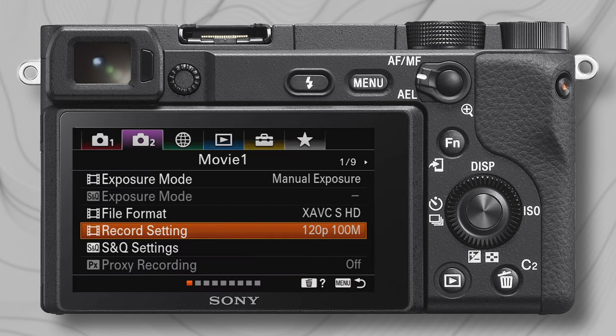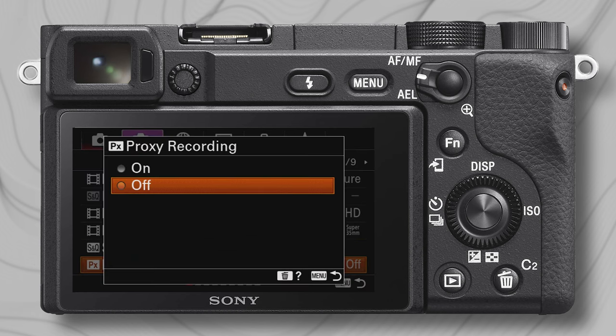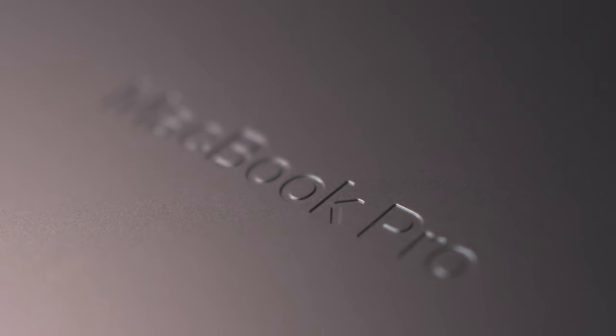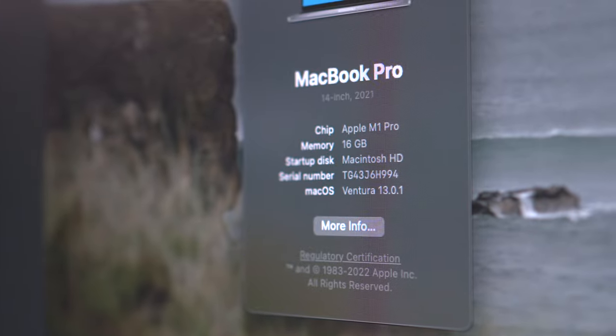Back to the menu — S&Q I don't touch. Proxy recording I don't turn on anymore since my M1 Pro MacBook is powerful enough to work without needing proxies, but if your computer is slow, turn it on and copy both the original and the proxy file over to your drive and set your editing program to work with proxies.